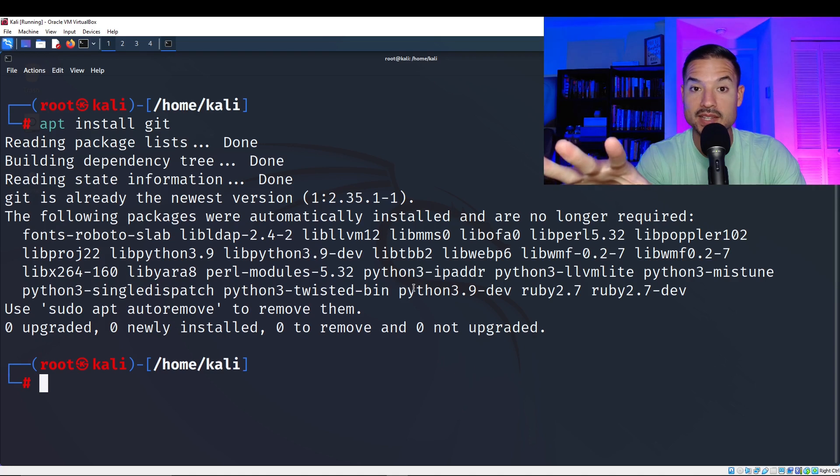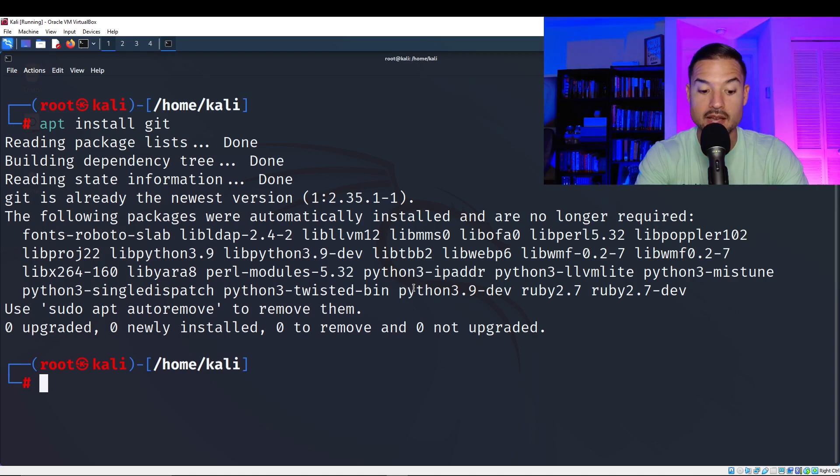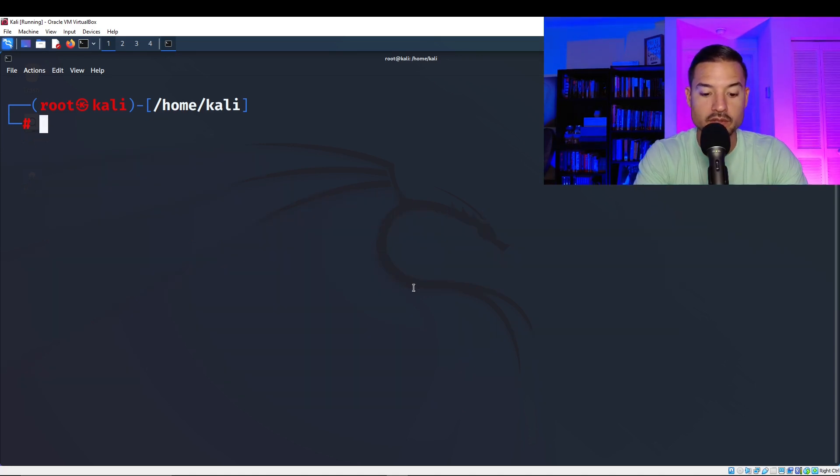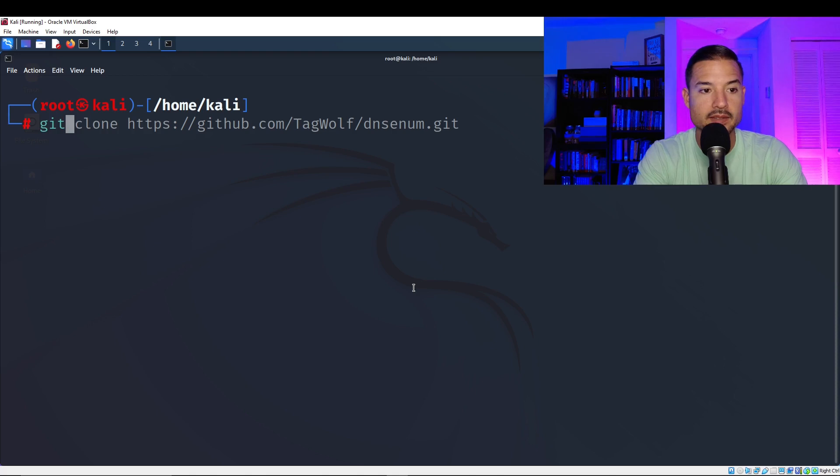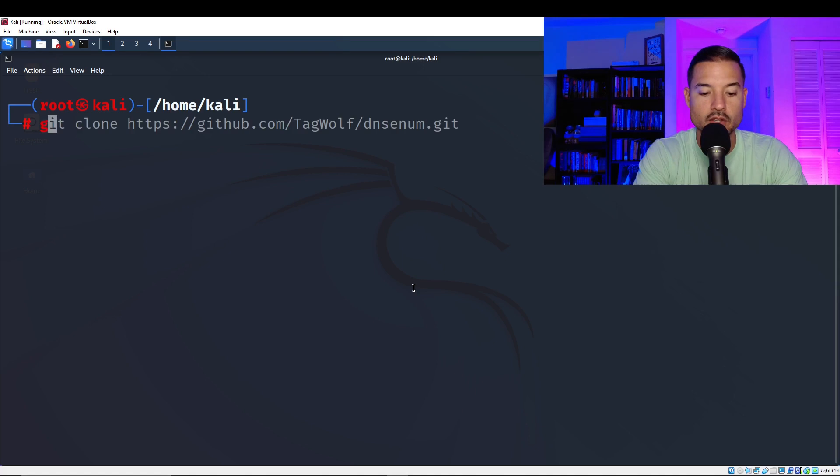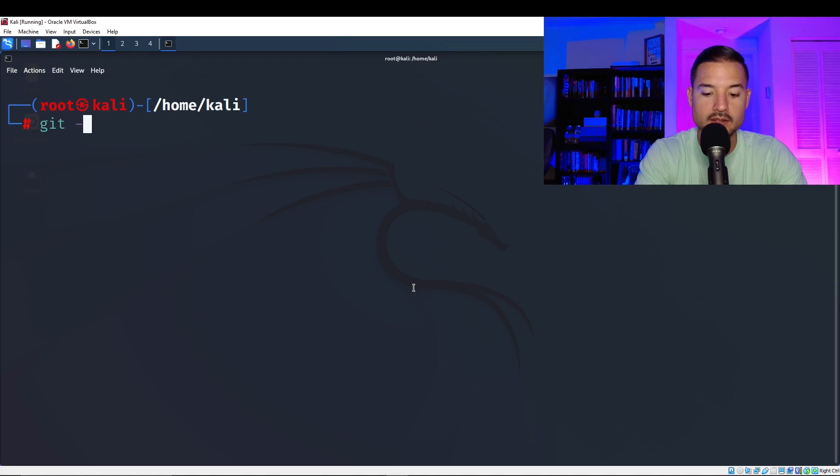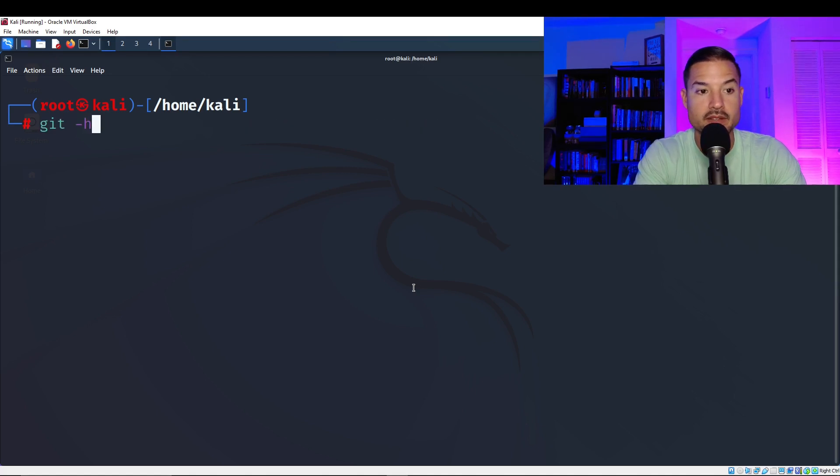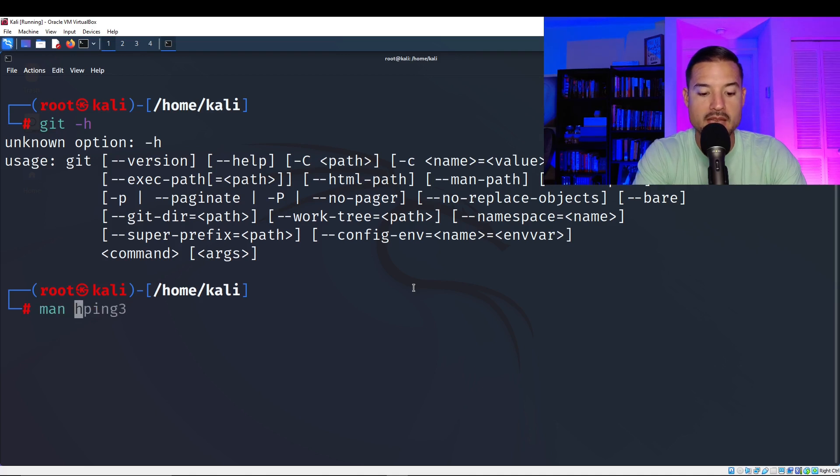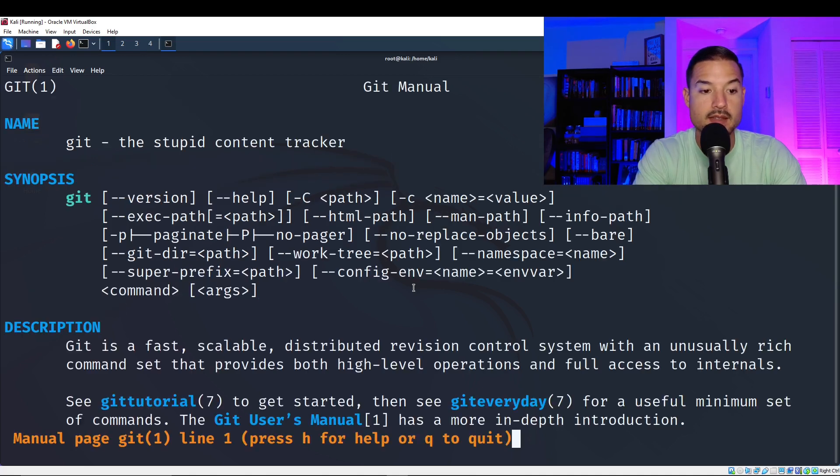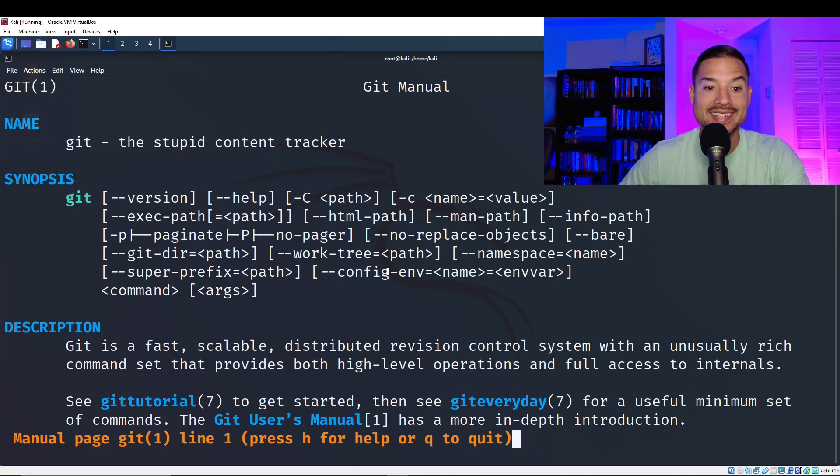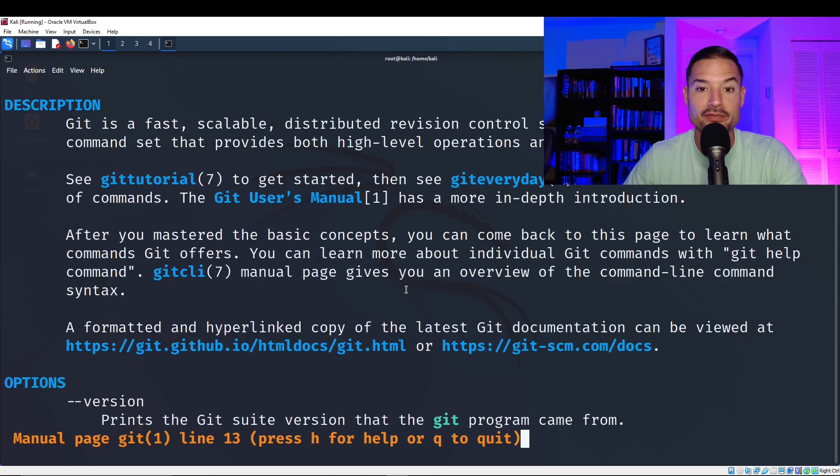If you want to confirm that it installed, all you have to do is type git. And then there you go. It's going to be green. Another thing you can do is git hyphen H. Or we can do man, git. And there you go. And that's the manual for the git function.